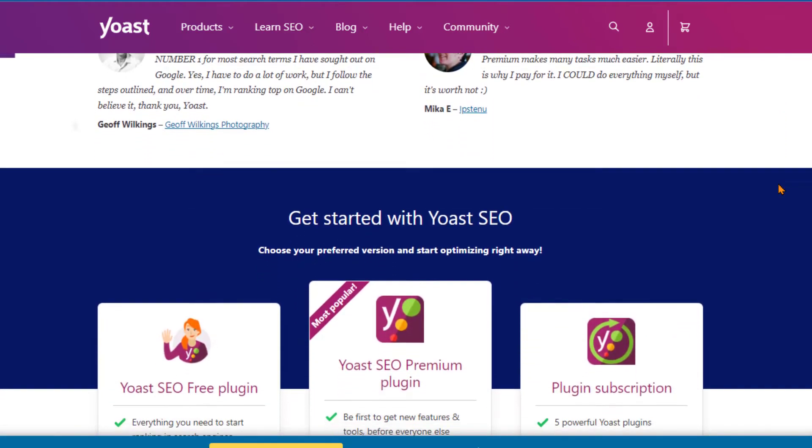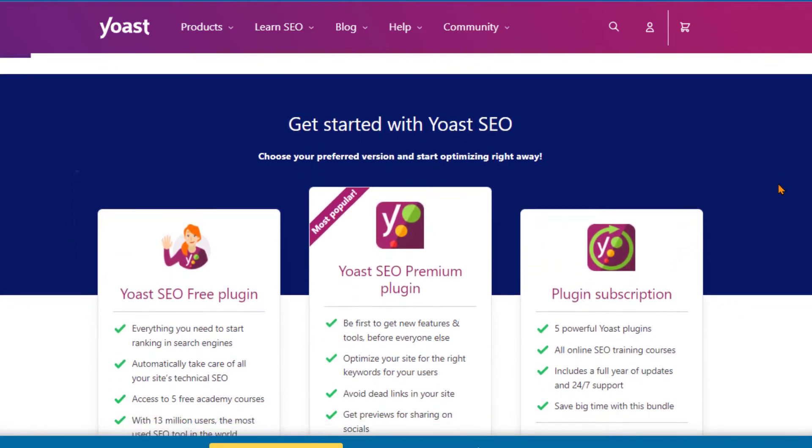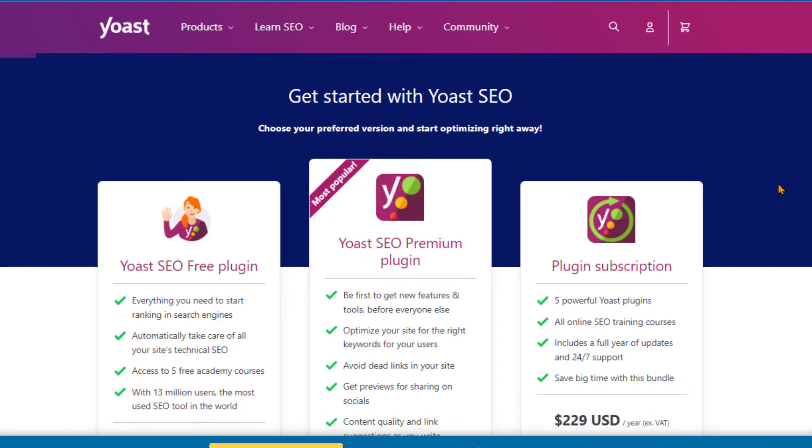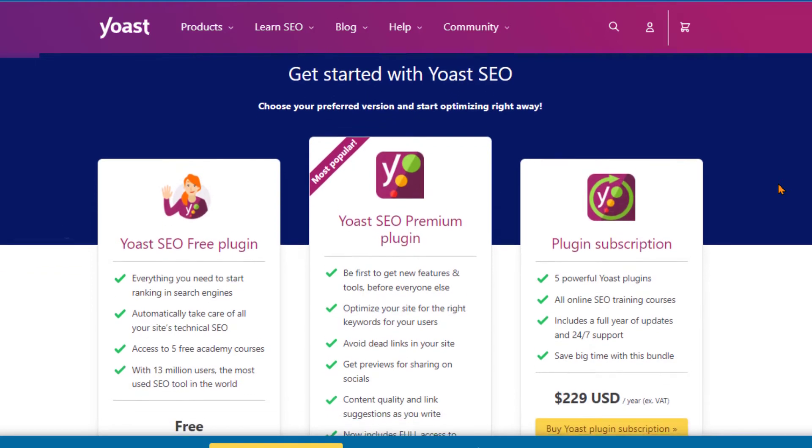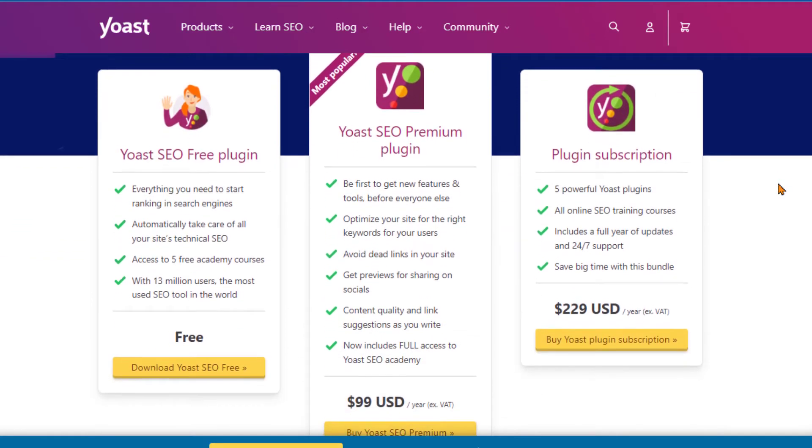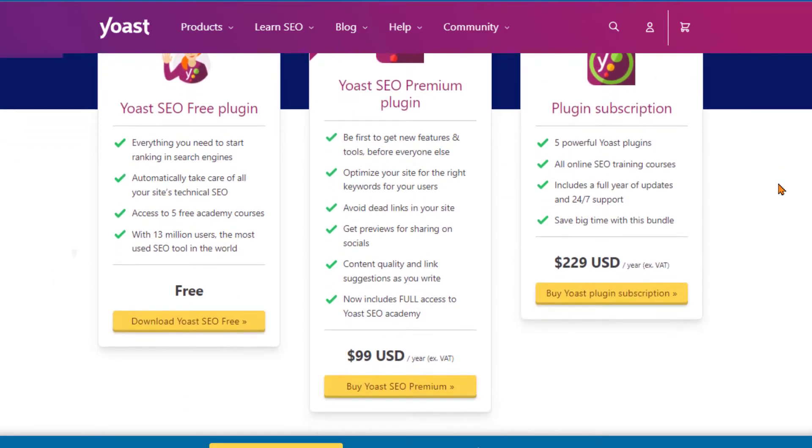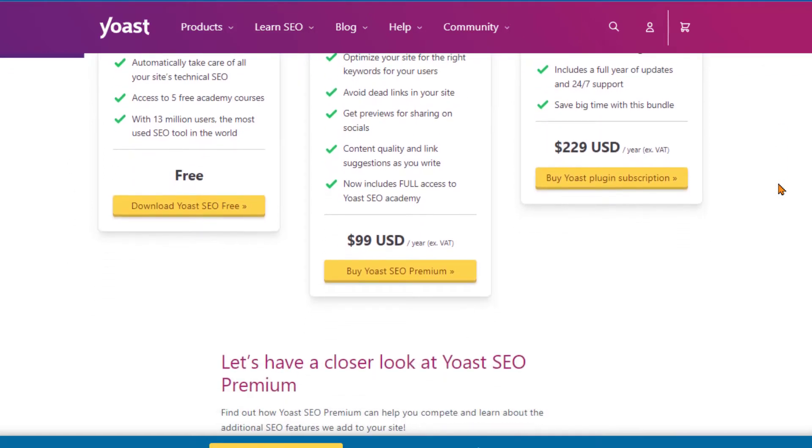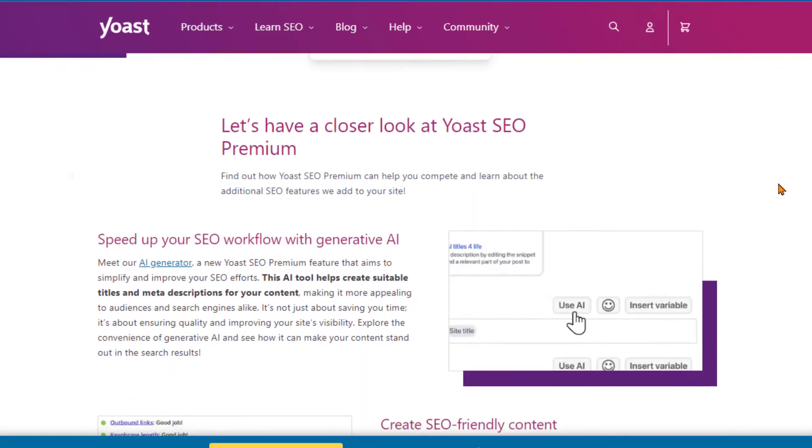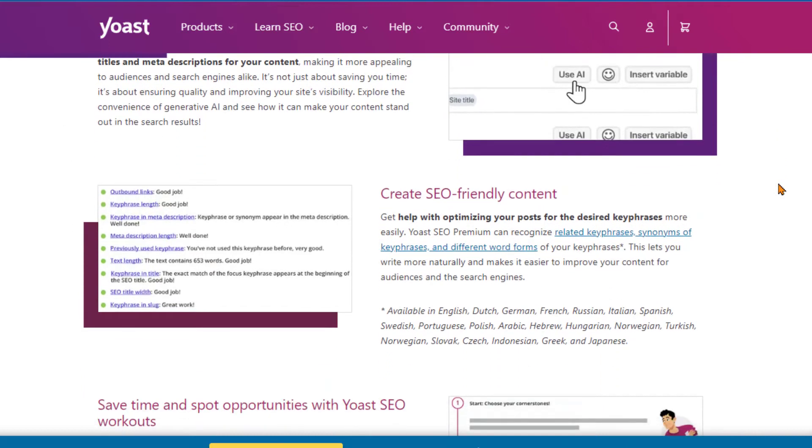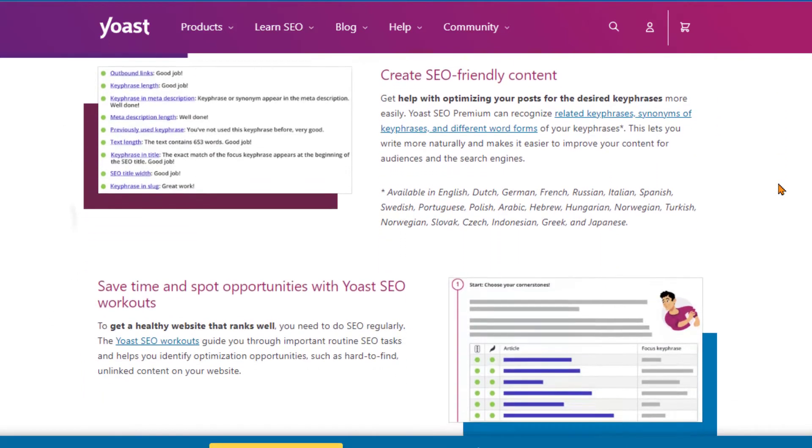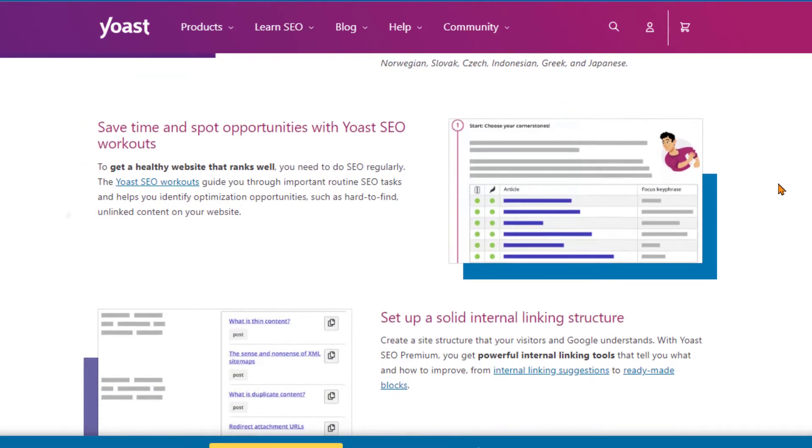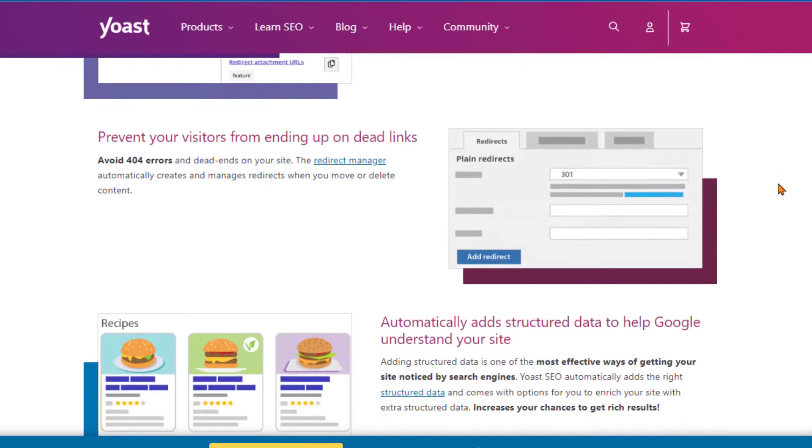So when you weigh the features, ease of use, and pricing of Rank Math against Yoast SEO, it becomes clear that Rank Math offers more bang for your buck. It's a robust, feature-packed plugin that doesn't skimp on user experience or break the bank. As we can see, while Yoast SEO has its strengths, Rank Math emerges as a more comprehensive and cost-effective solution.